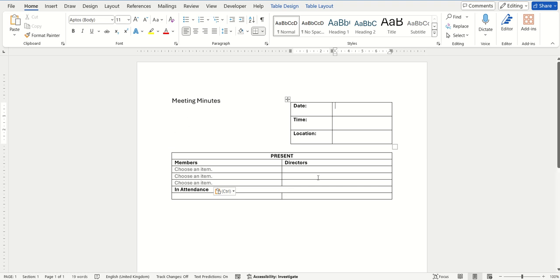We're going to use the same Word document that we used in our previous hint and tip where we inserted those drop-down boxes.